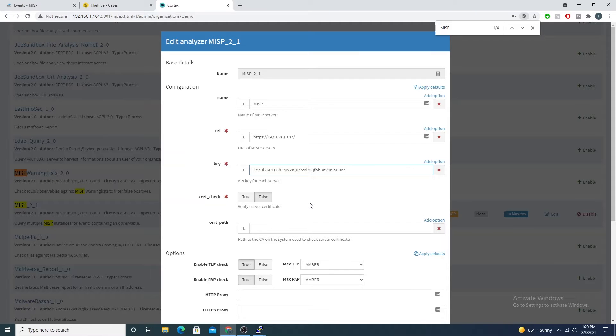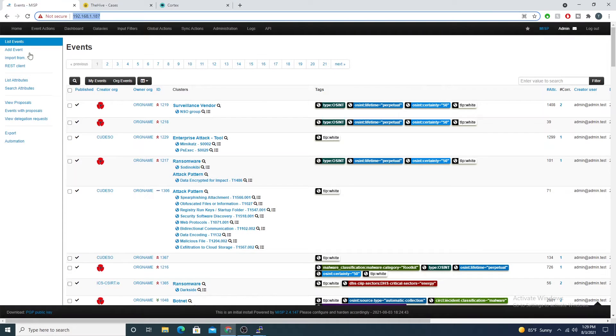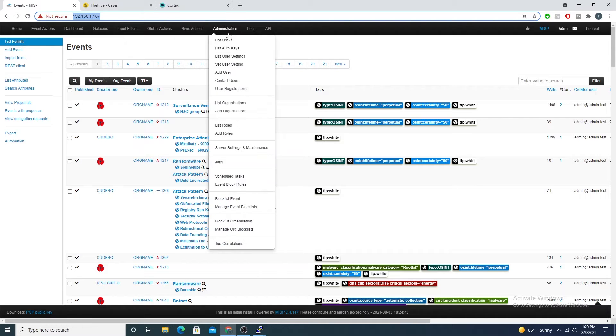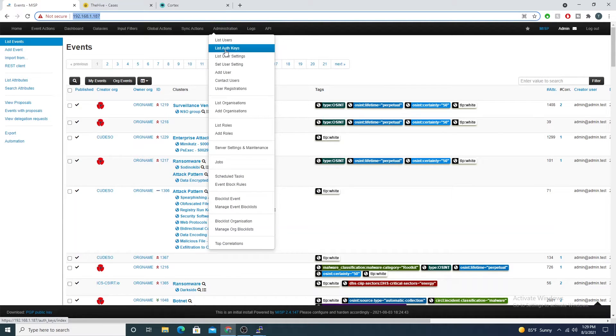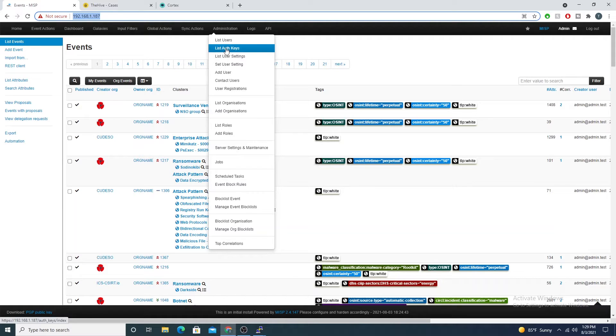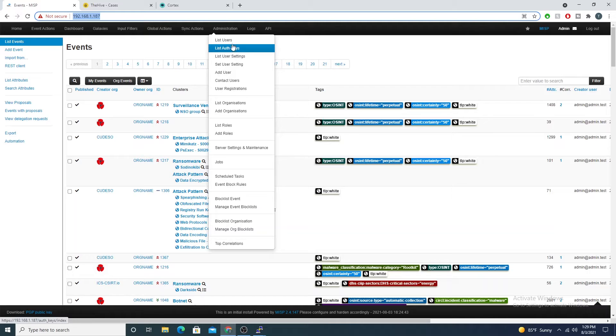If we jump back into MISP and we go under administration, you'll see this list auth keys. Go ahead and select that. You do have to be the admin or have the admin role to be able to see this, so make sure you're signed in as that.